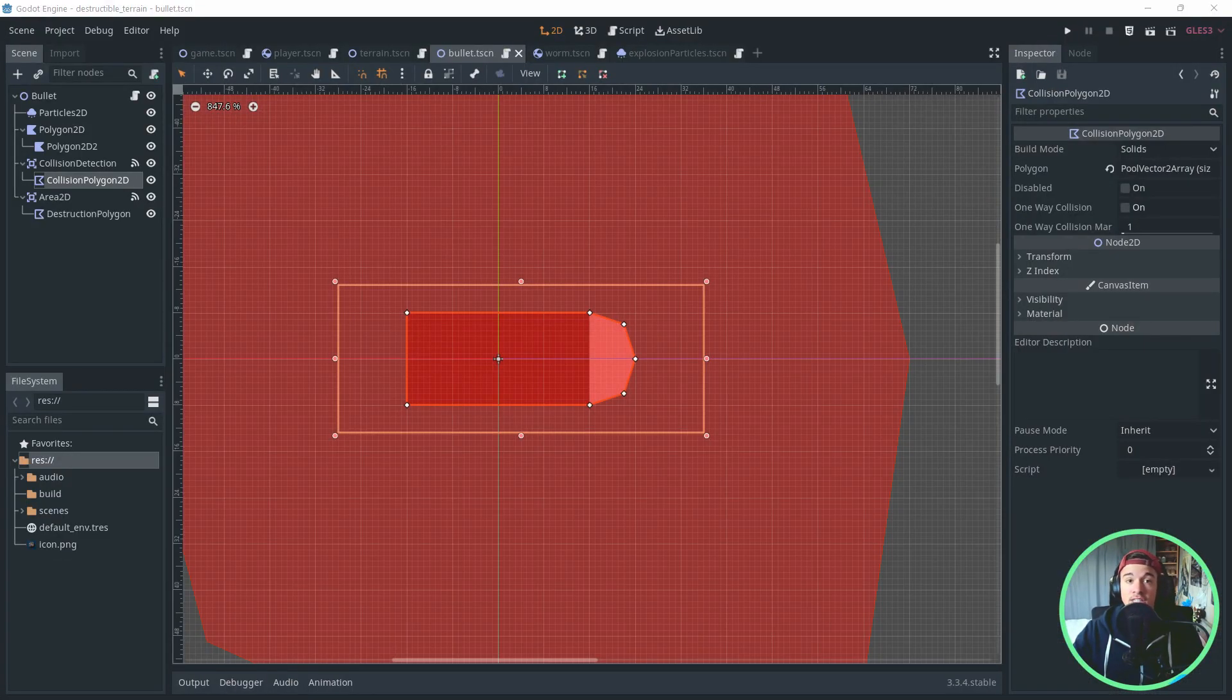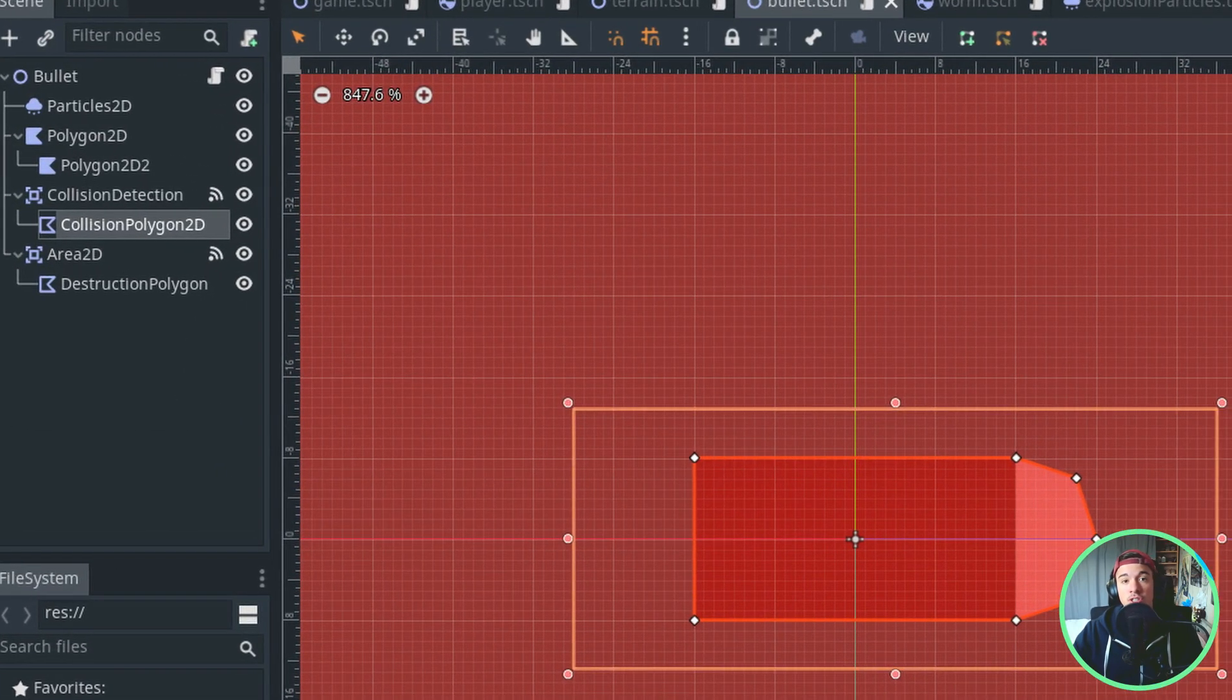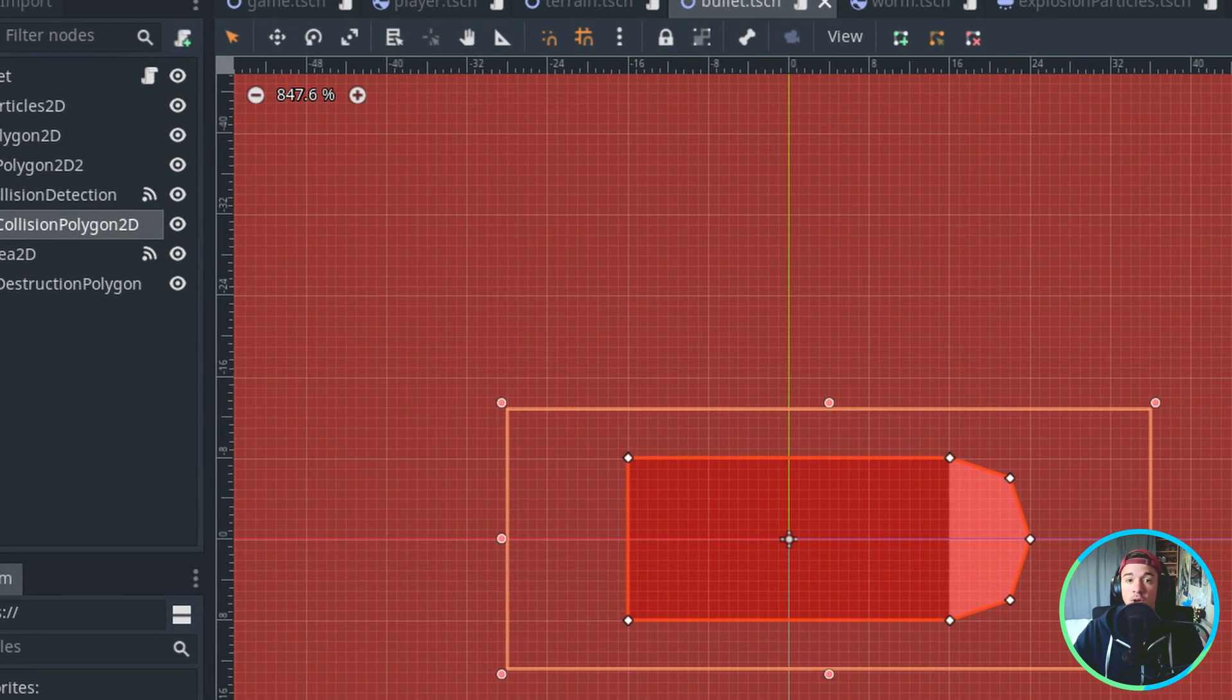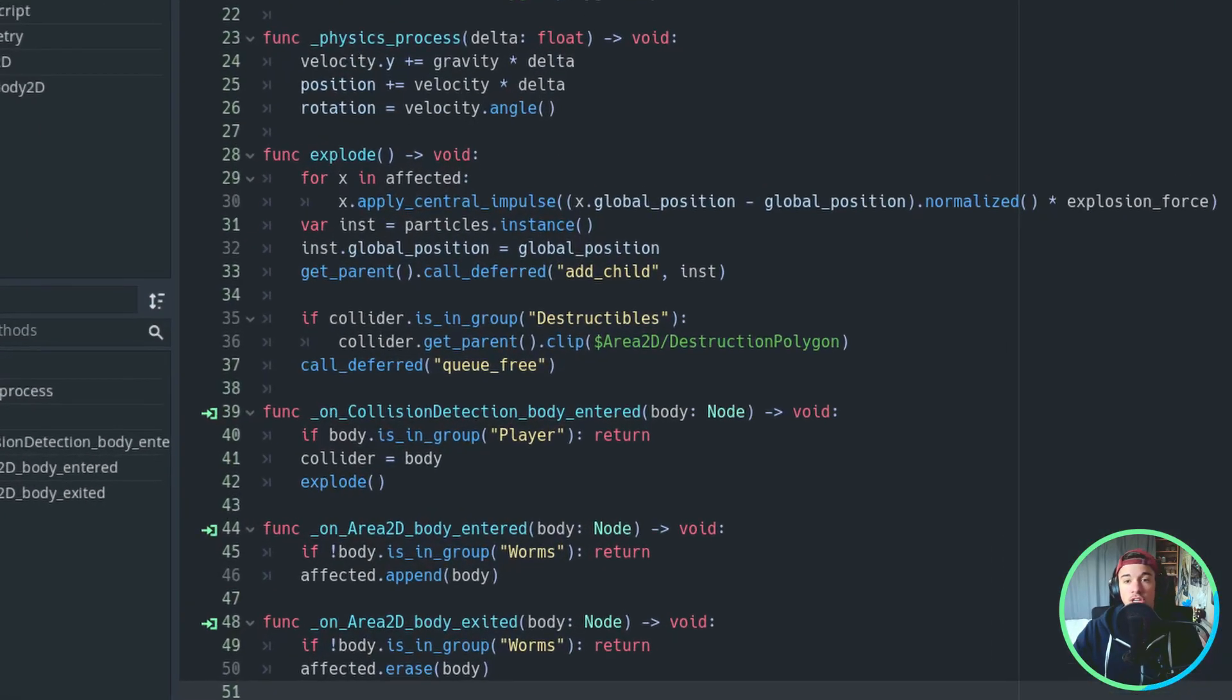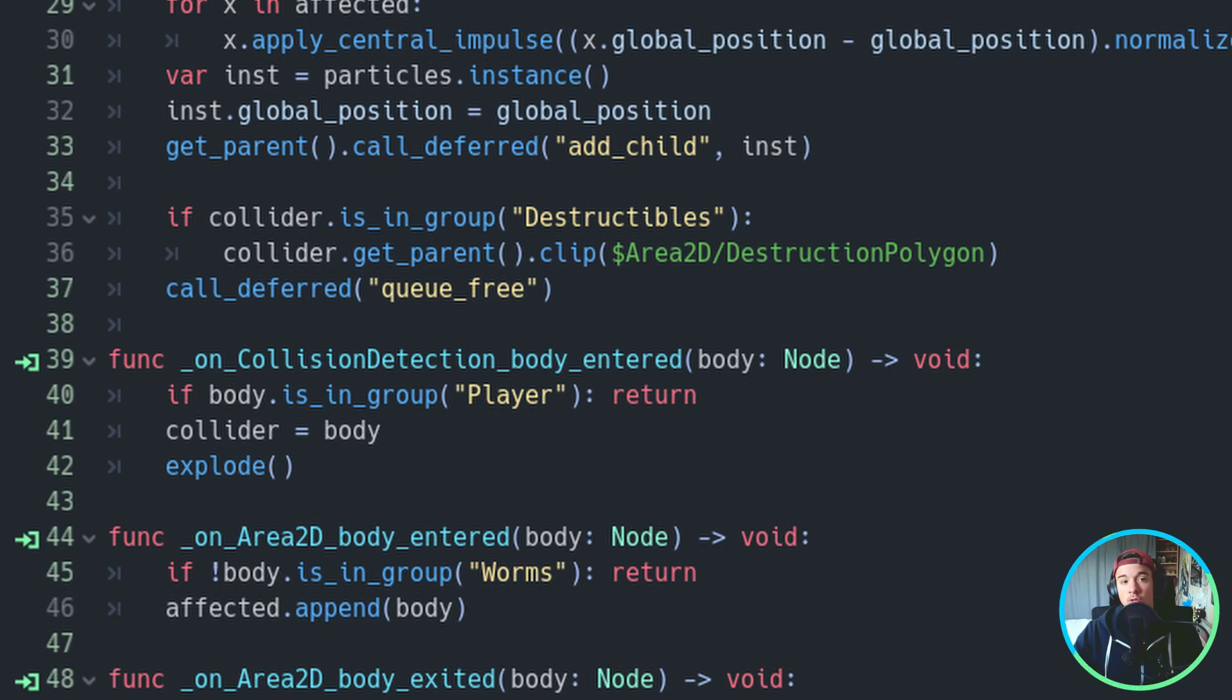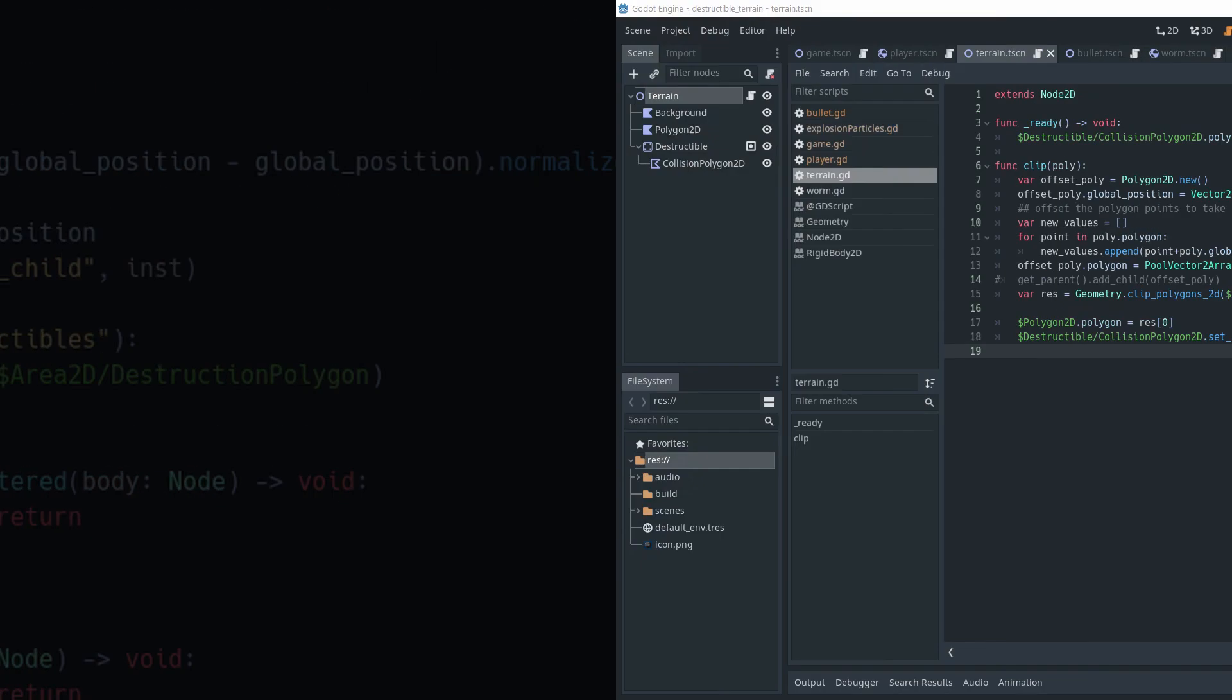The bullet has an area for collision detection, the size of its body. Once we detect a collision, we check if the body is in the group destructible, and if it's the case, we call the function Clip, passing the Destruction Polygon we defined earlier. So let's take a look at this function Clip right now.